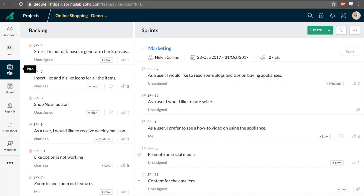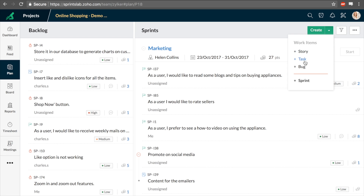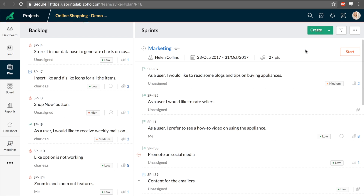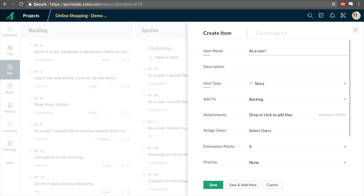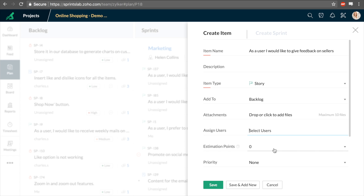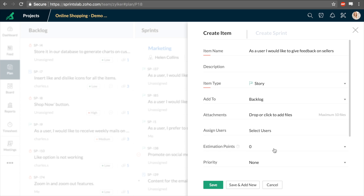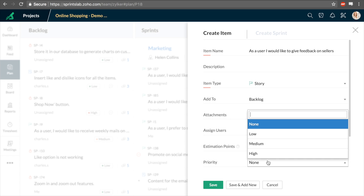Plan and Board represent your plan mode and work mode respectively. The plan module is where you create stories, tasks, or bugs. You can add these to the backlog or to a sprint that hasn't begun yet. Just add any attachments, assigned users, estimation points, and priority, and your user story is ready.